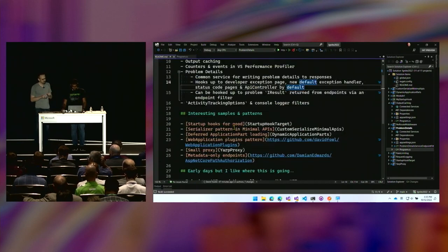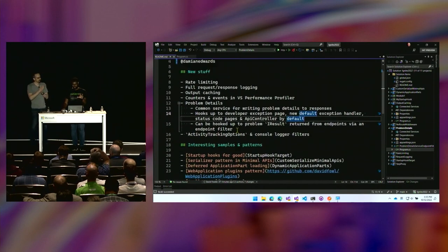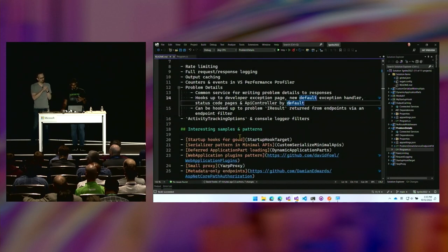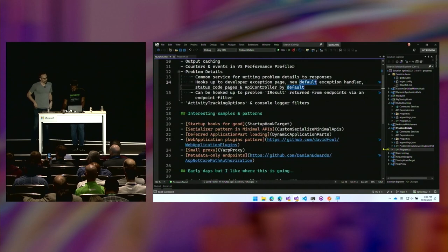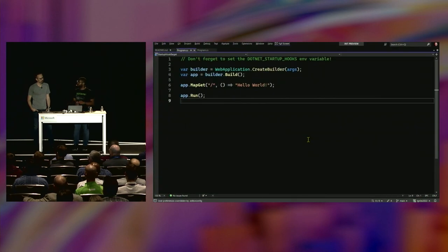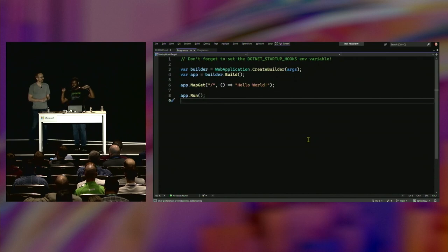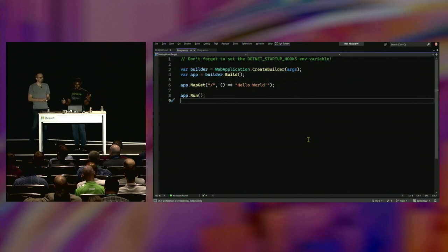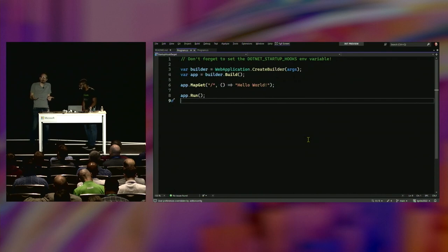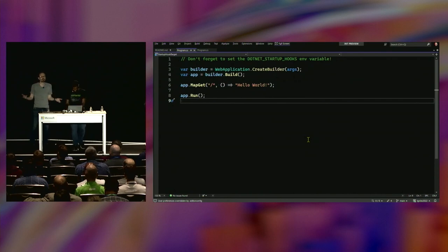So we have a ton of stuff to show you. That was the new features in .NET 6 and 7. Now we're going to dive into patterns and cool things you probably wouldn't have known about. Let's start with startup hooks — a kind of super sneaky thing we did in .NET. The intent is: you can set an environment variable for your process, point to a DLL, and we will call an entry point in that DLL before main runs. Think about what you can do with that: you can inject code into any .NET process and run code before main. That's .NET as a whole, not just ASP.NET.